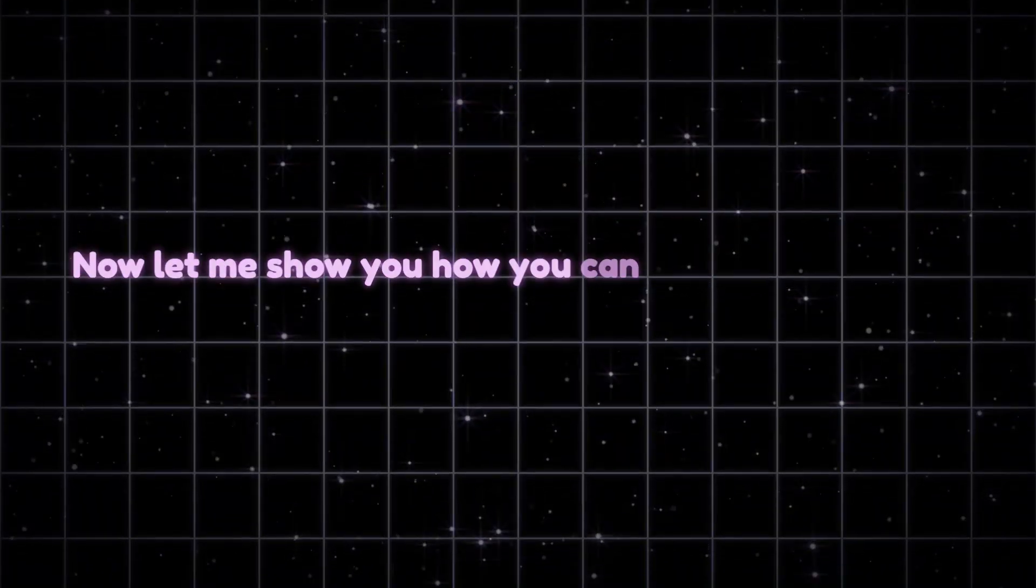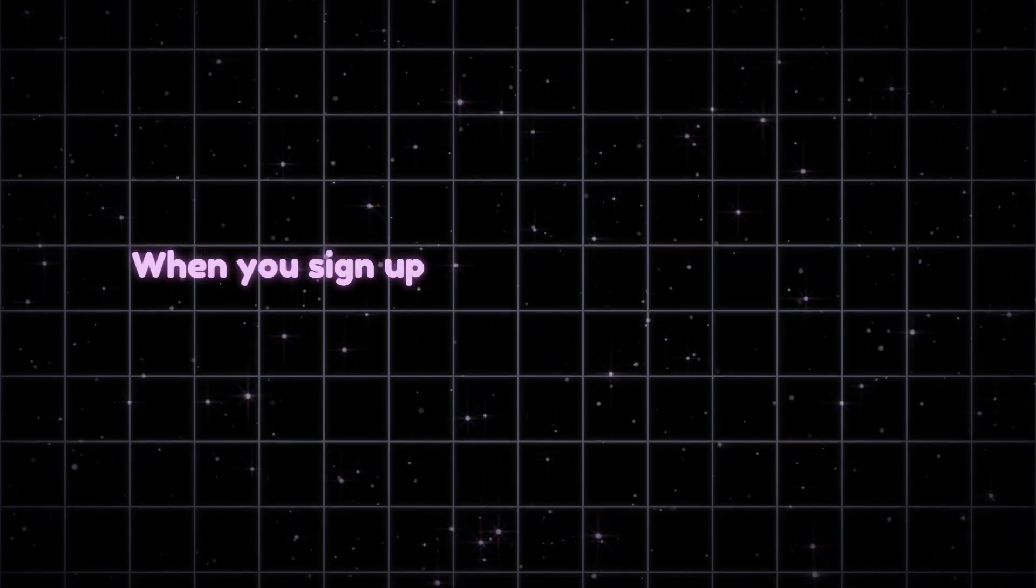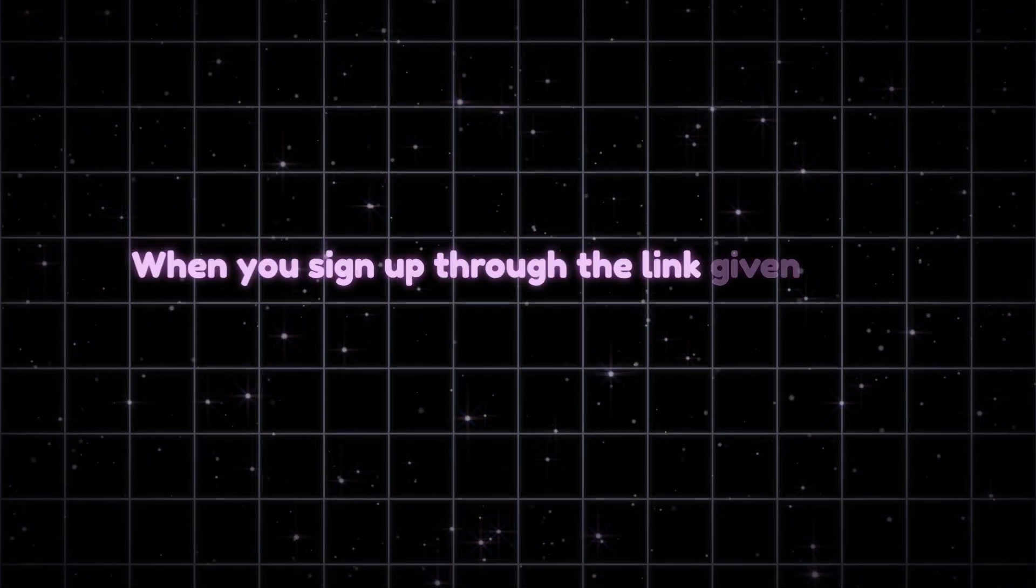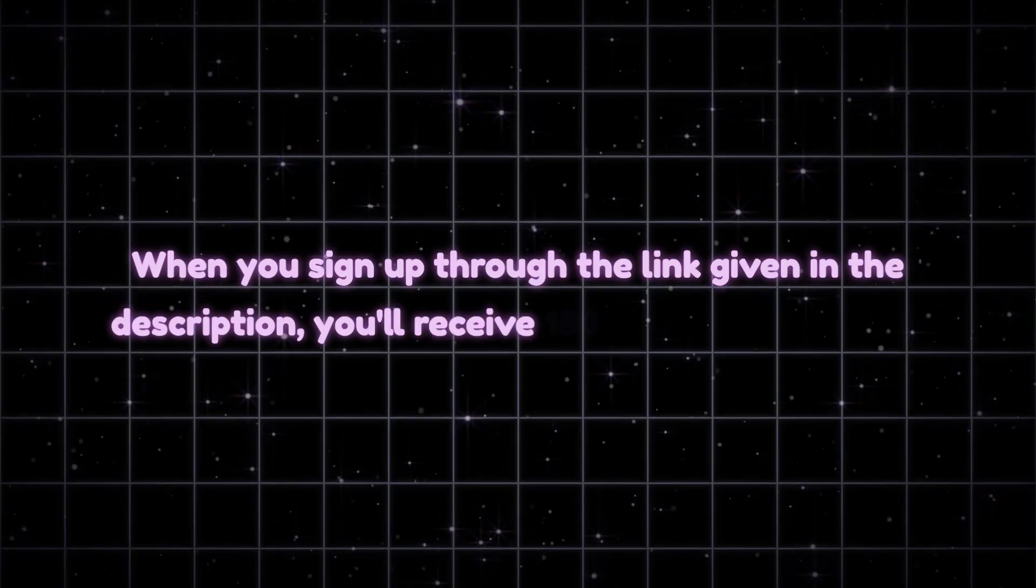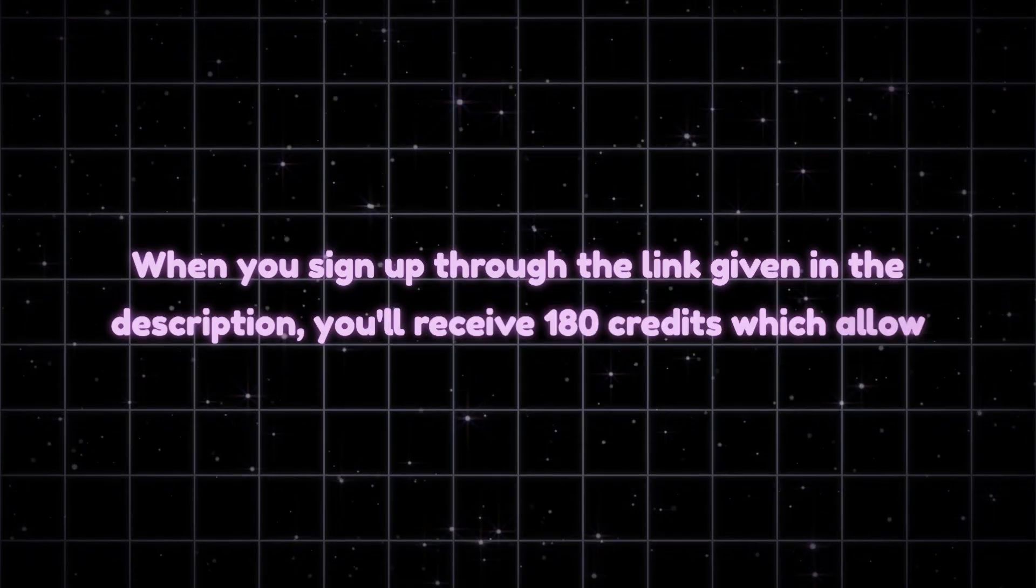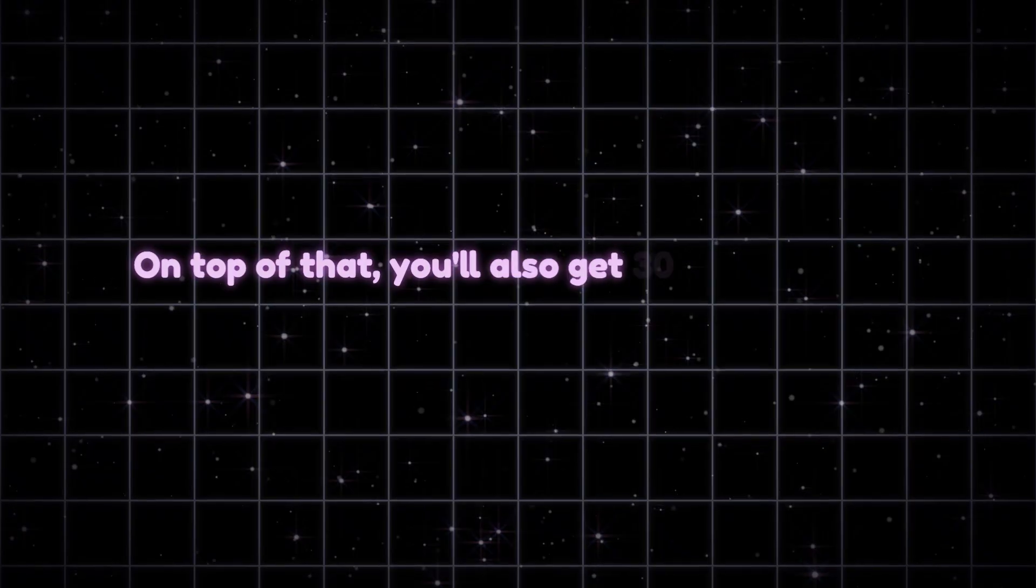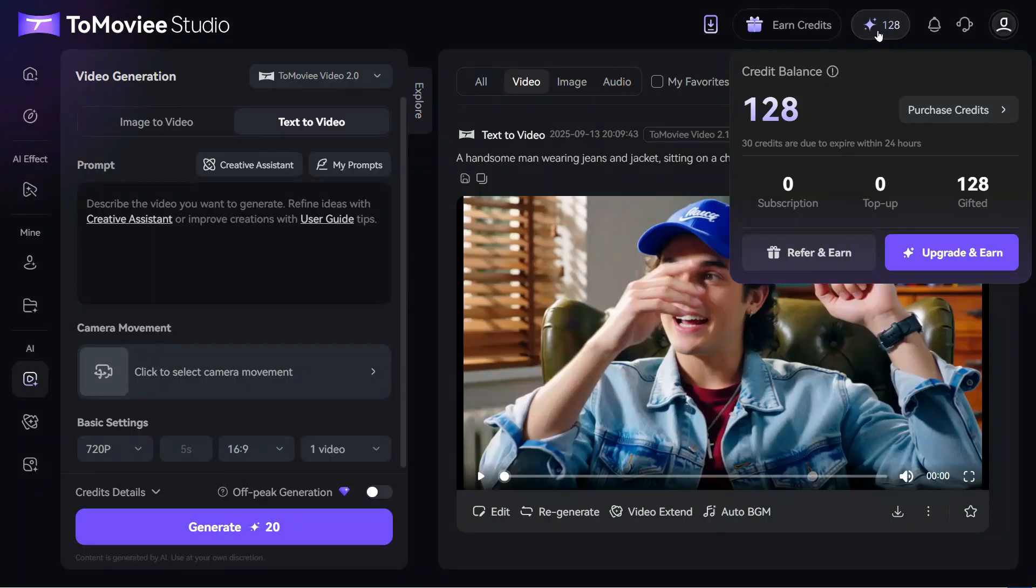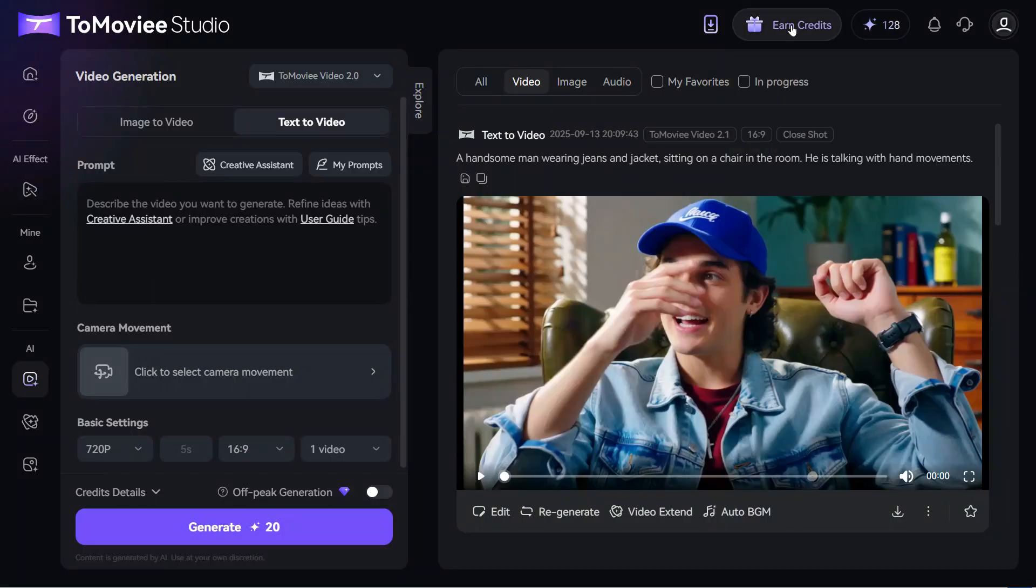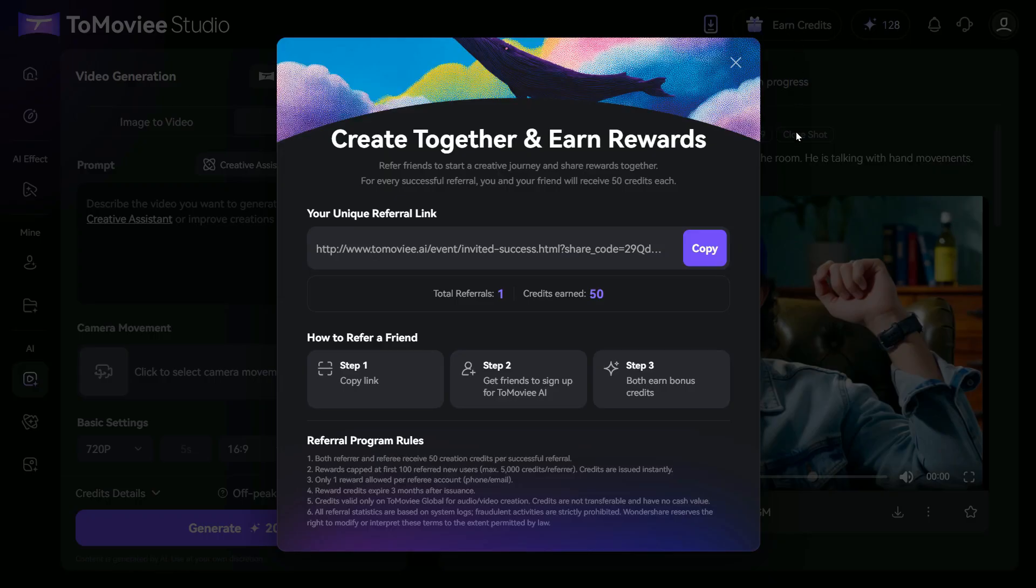Now let me show you how you can generate unlimited videos with ToMovie AI. When you sign up through the link given in the description, you'll receive 180 credits, which allow you to create 9 videos. On top of that, you'll also get 30 credits every day. Furthermore, click on this Earn Credits button, and here you have to copy your unique referral link.